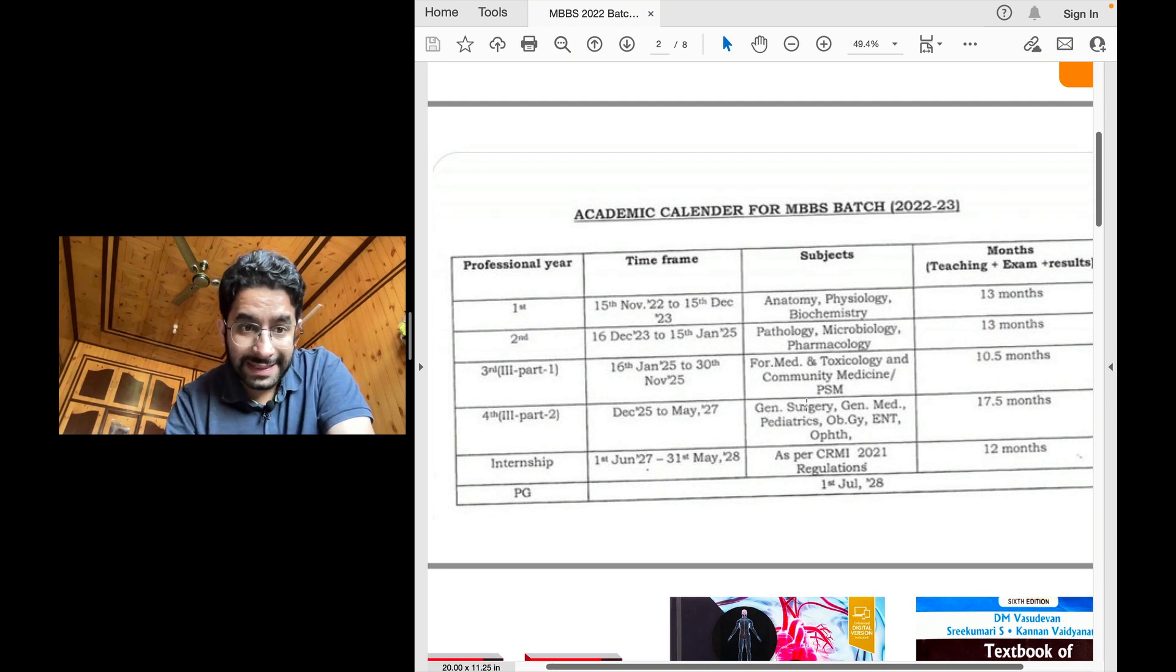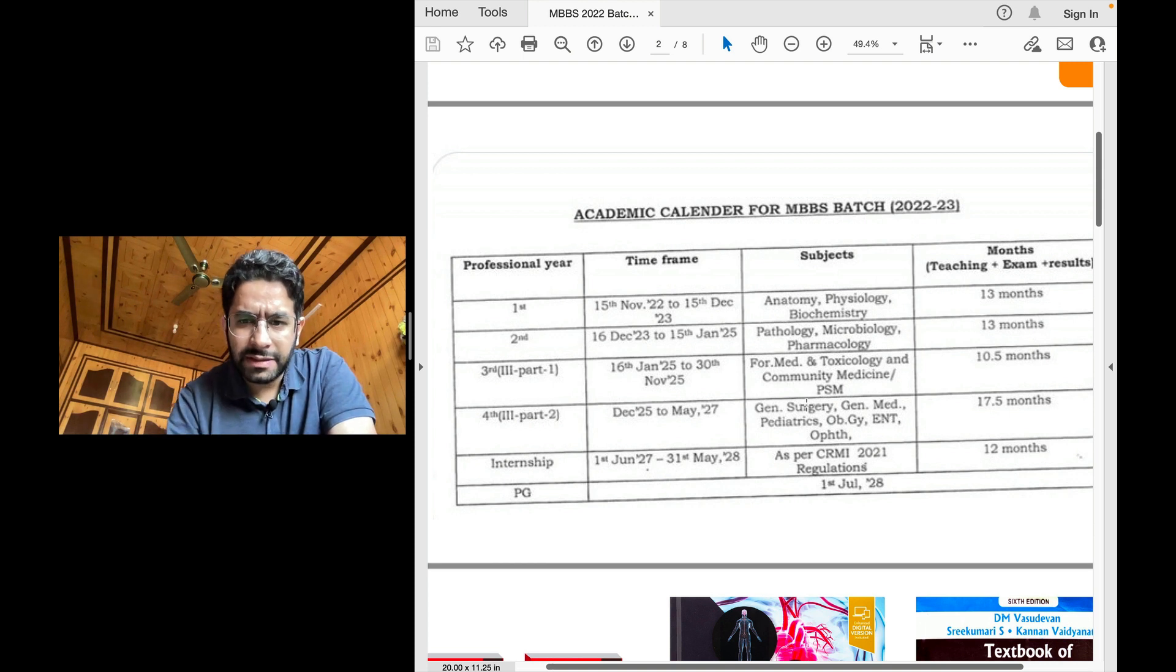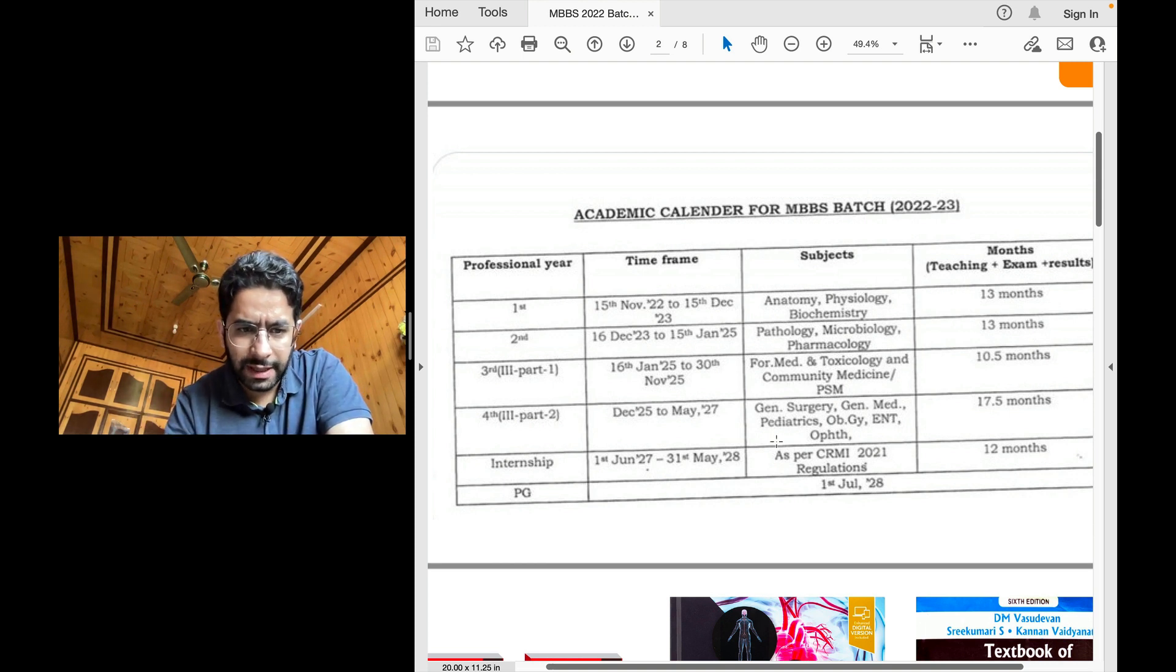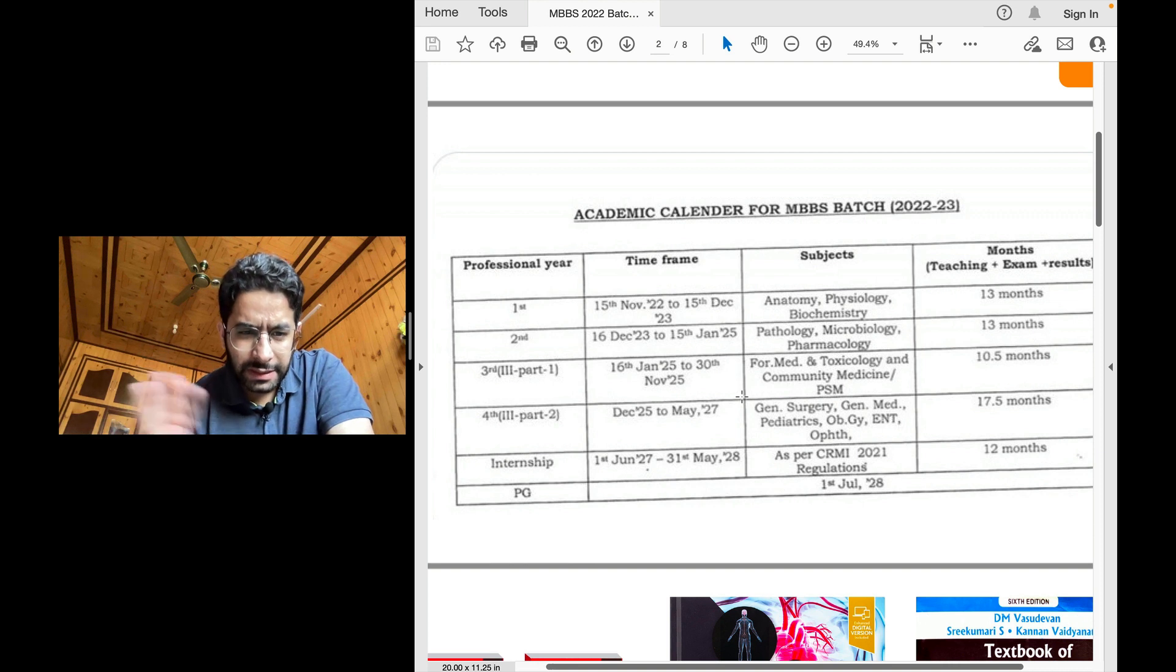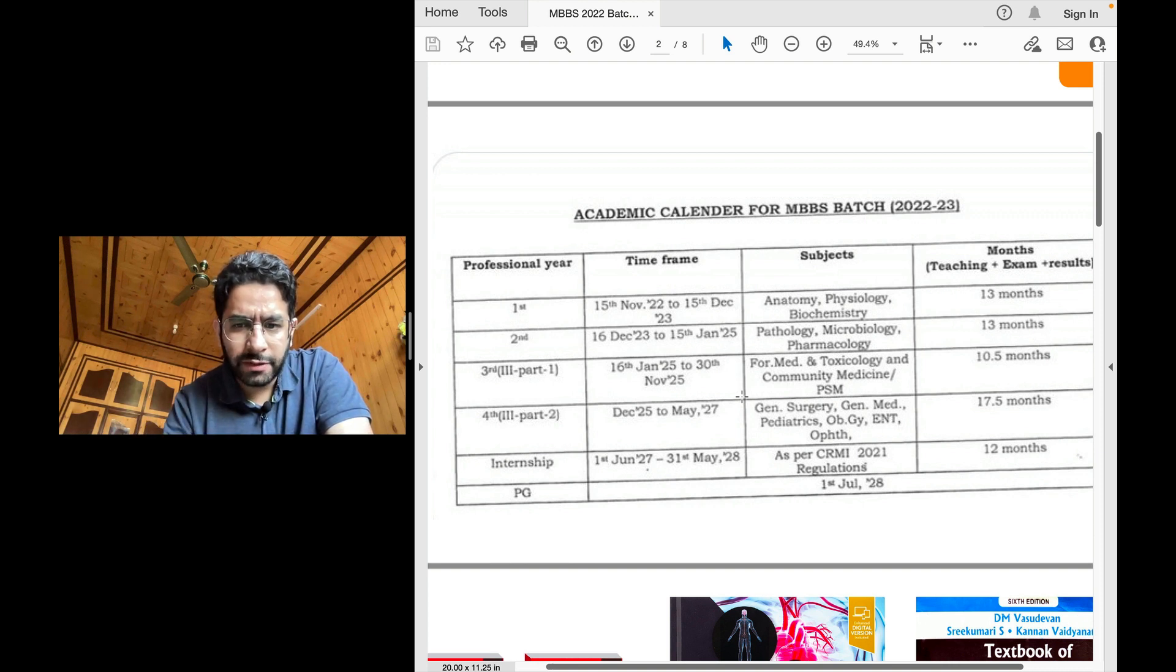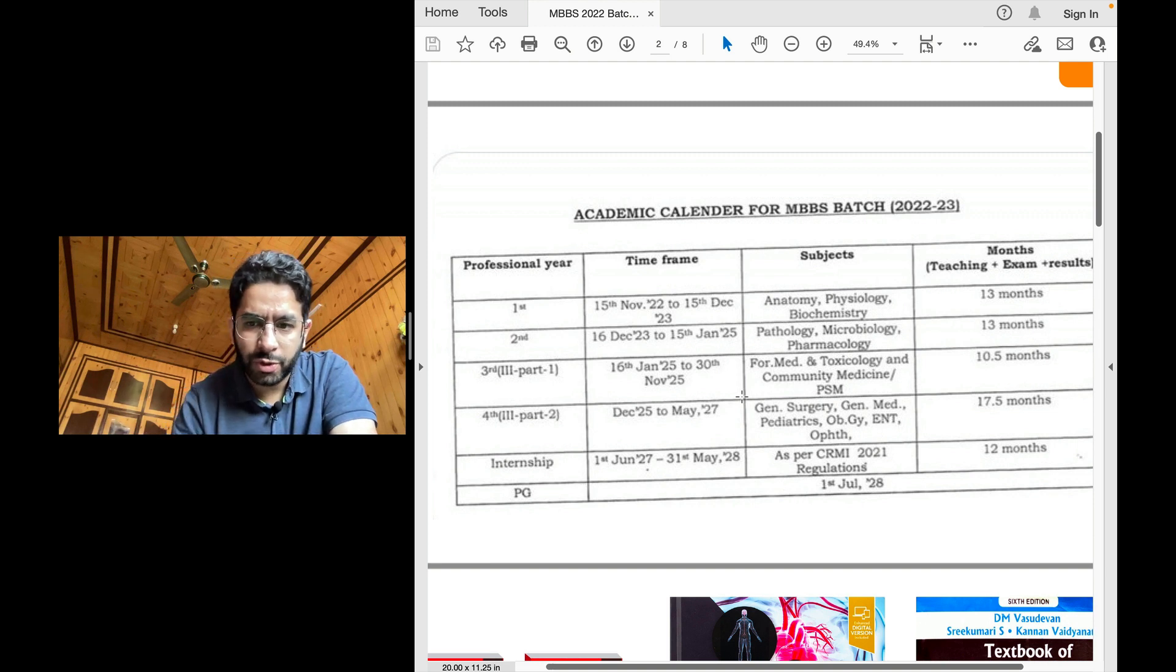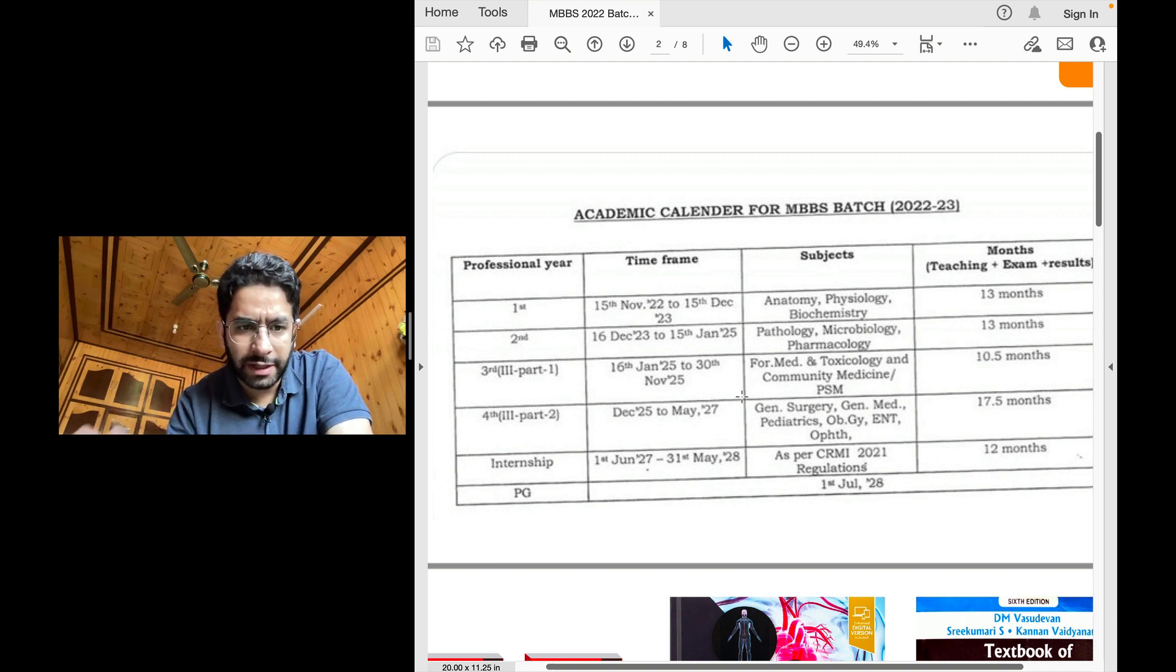The second year is about preclinical subjects, pathology, microbiology, pharmacology. It's again 13 months. Third year part one is about two subjects, the forensic medicine, toxicology and community medicine or what you call preventive and social medicine. It's about 10 and a half months.